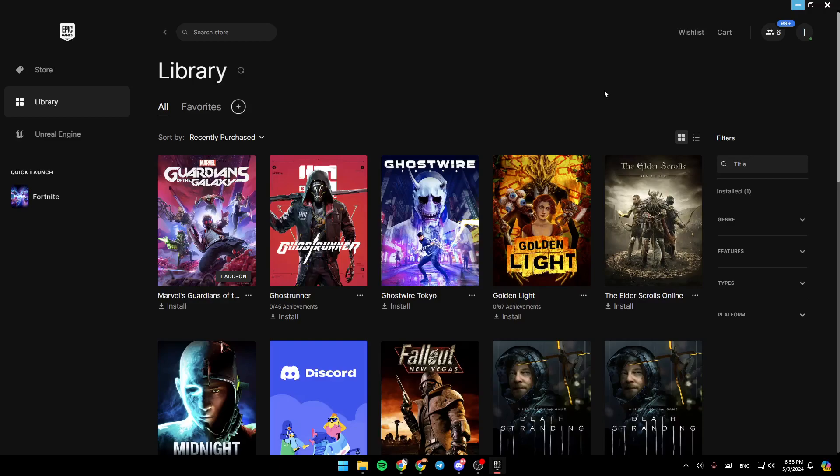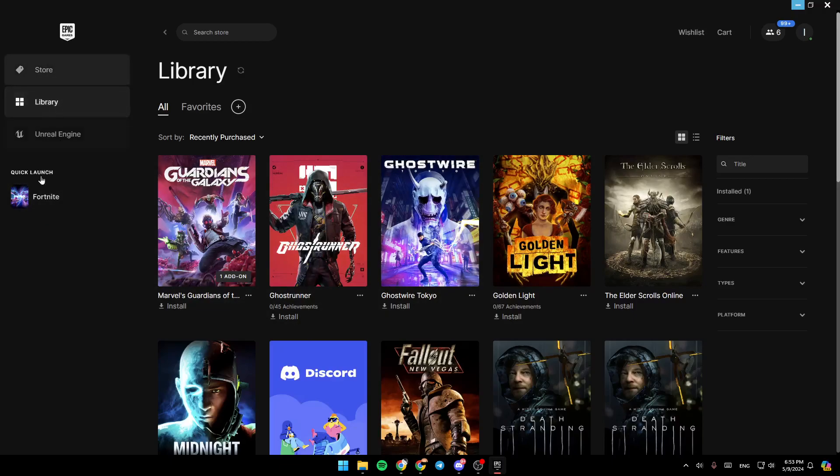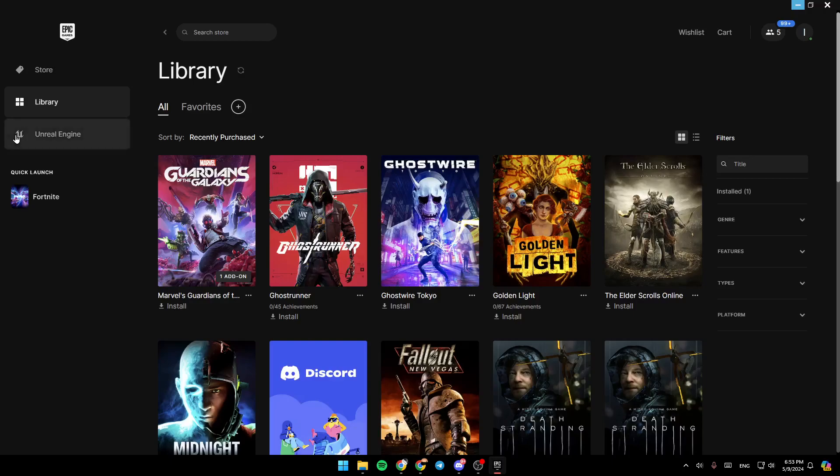As you can see, I'm right now in Epic Games Launcher, and this is how the homepage looks. On the left side of your screen, you're going to find all the sections: the store section, library, Unreal Engine, and here you can quick launch your installed games.